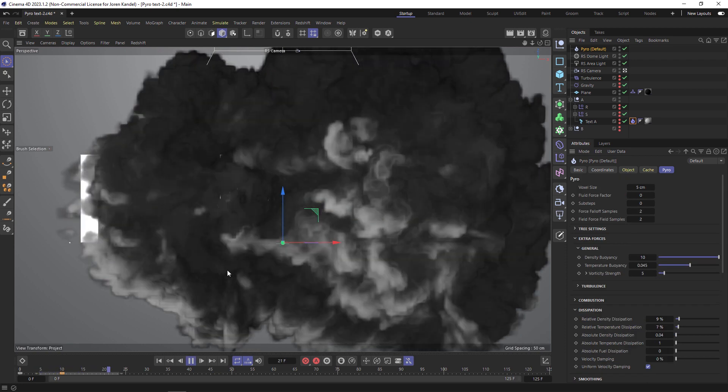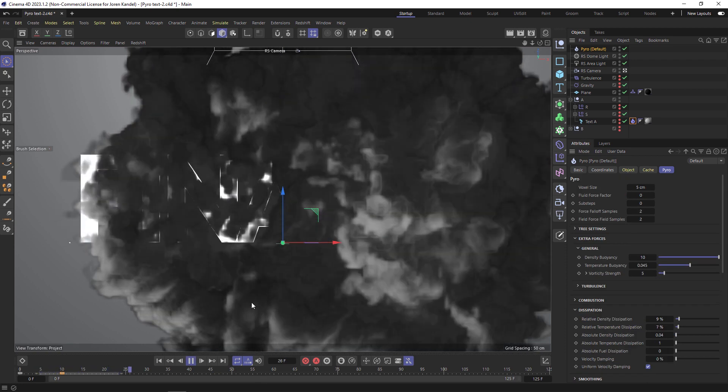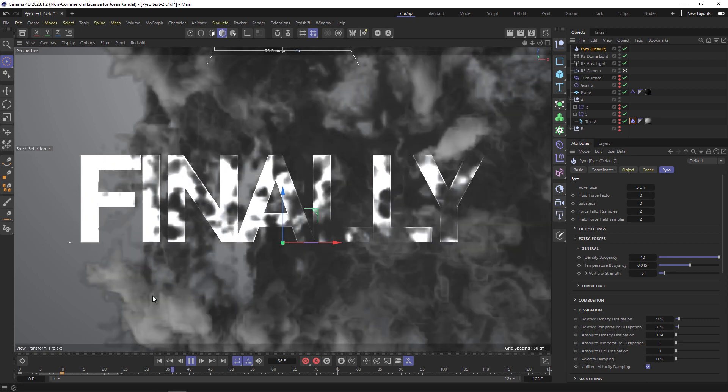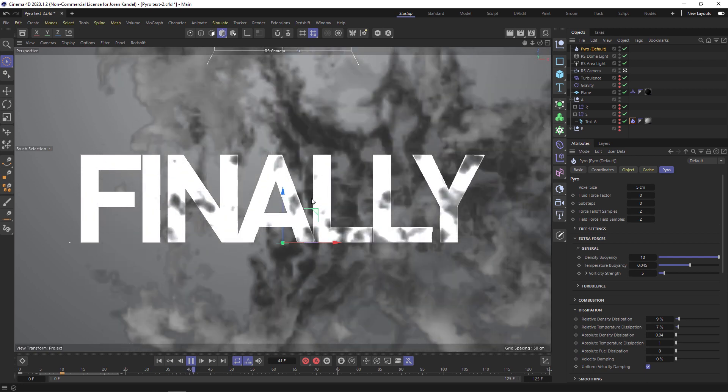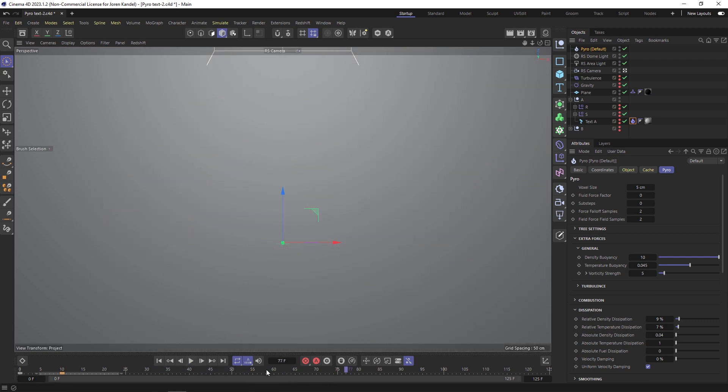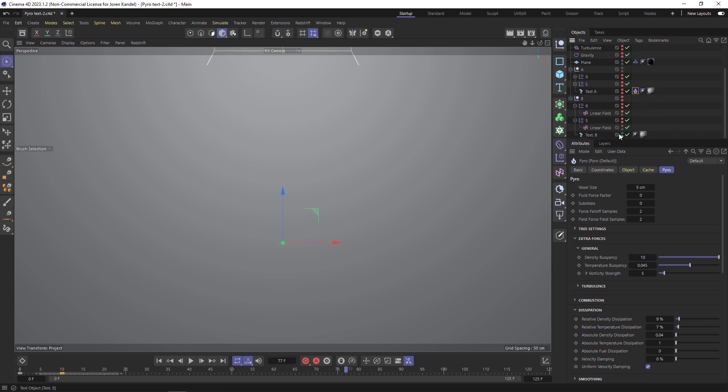You can see we'll have this nice puff of smoke and it'll dissipate. Then exactly at the point that the second text comes on we would just take this Pyro tag and put it on the other text. When it transitions that smoke will kind of mask that transition, so it's a great way to go between two pieces of text.